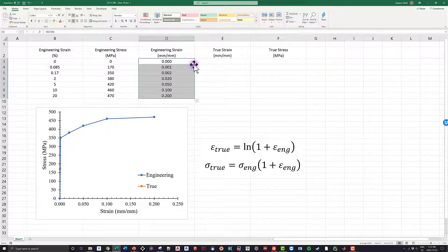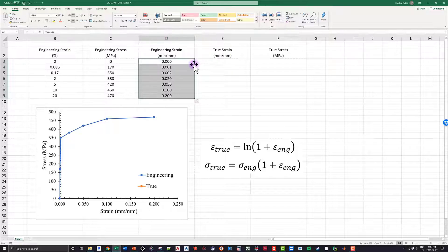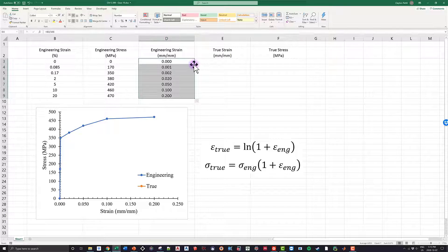So at this point, all we have right now is the engineering stress and strain. We have no true strain, anything like that. So we can use these two formulas, which I brought into the Excel file here, to very quickly find out the true strain and the true stress.